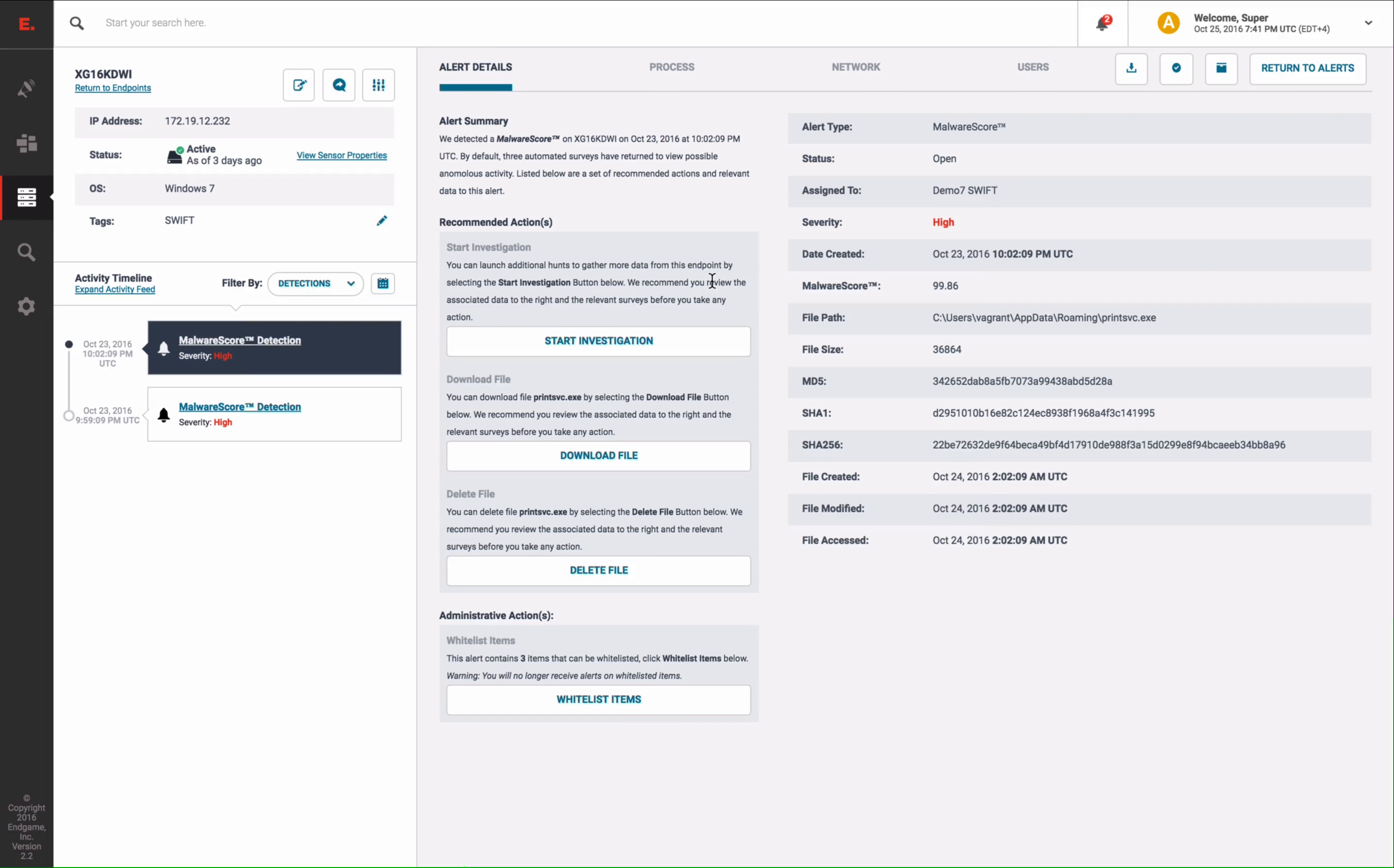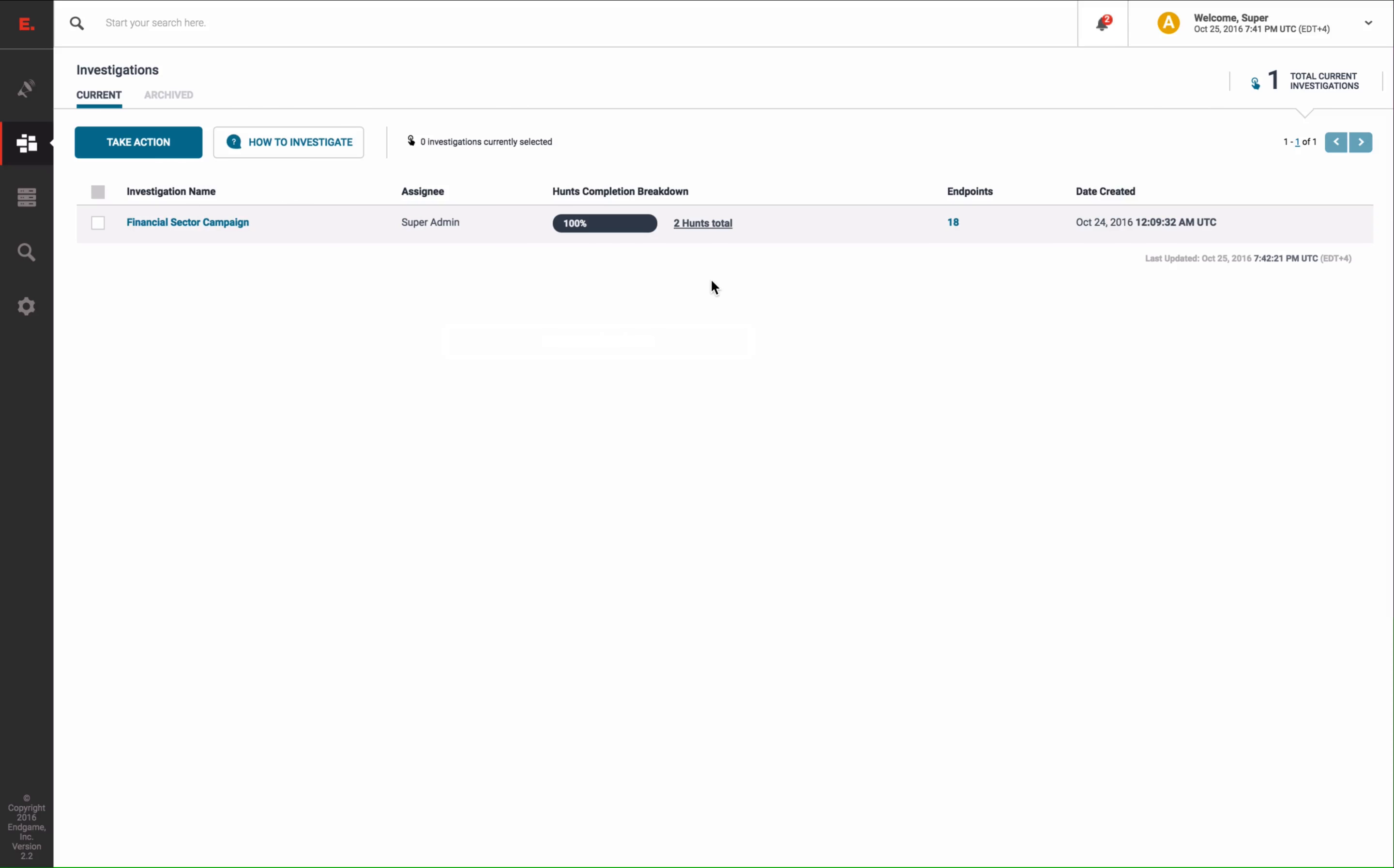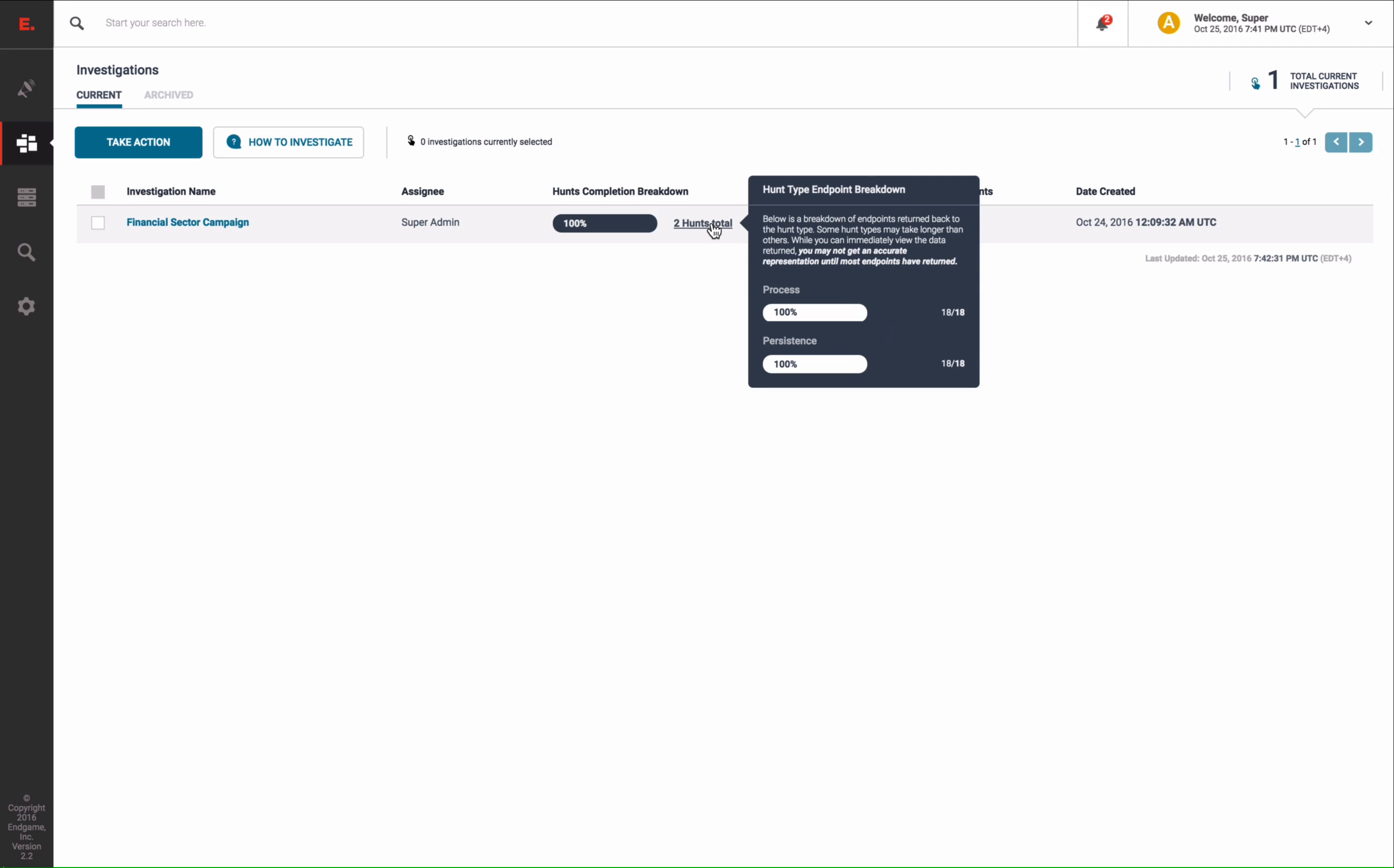So to begin our hunts, you may recall from our How to Hunt series, that a prime location to search for suspicious activity is within persistent file locations and running processes. We created an investigation or a survey at each endpoint to examine any persistent files or running processes. Now let's examine our results.